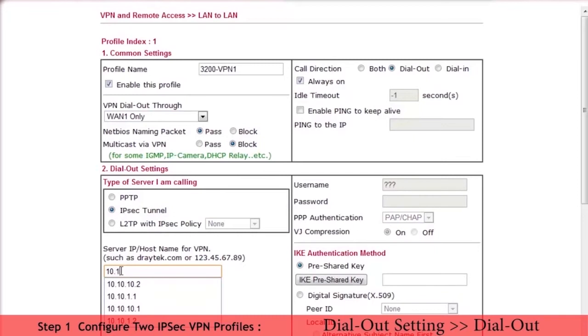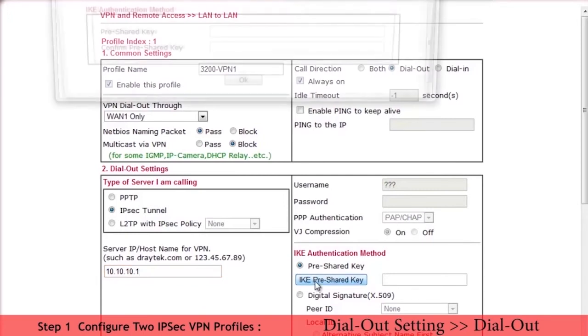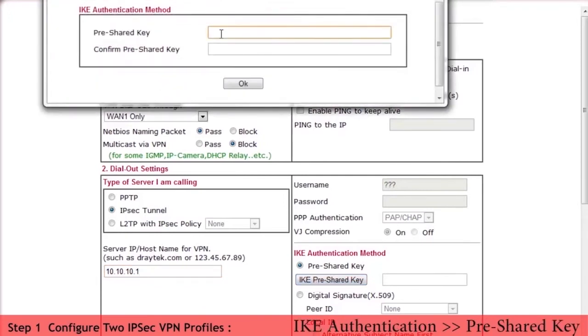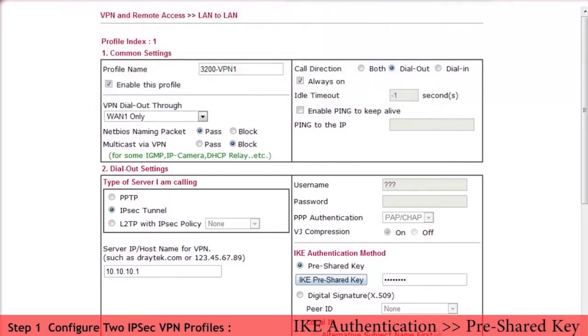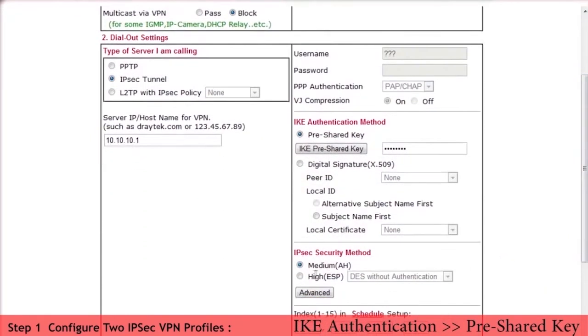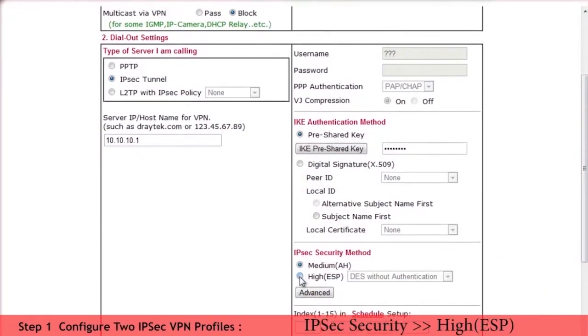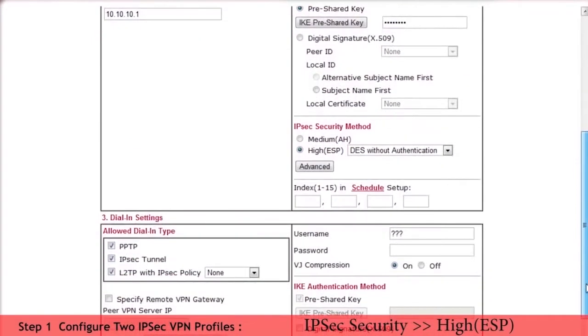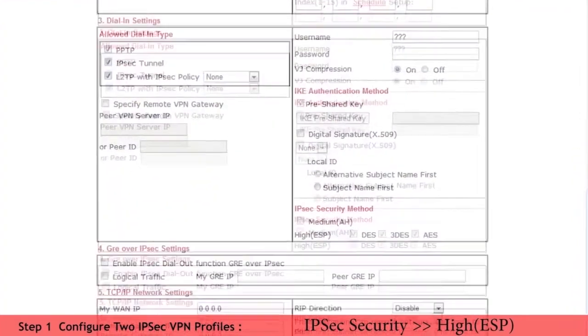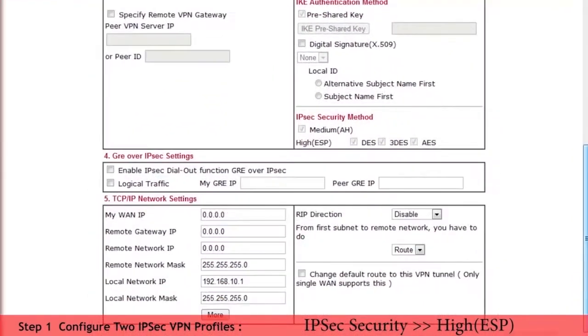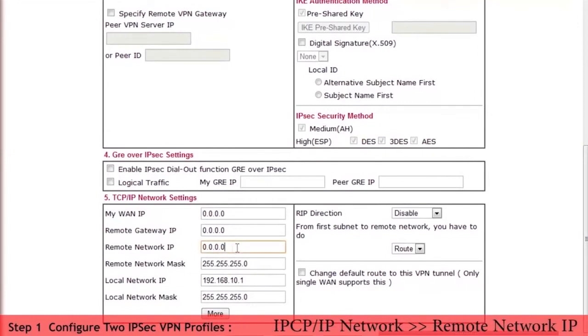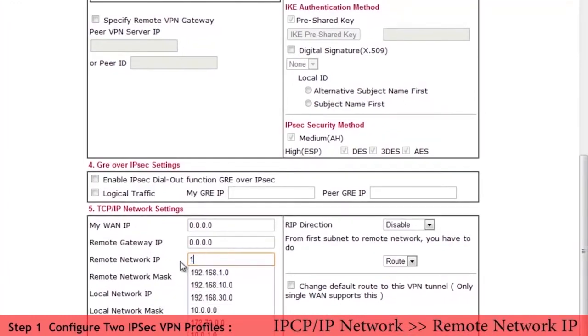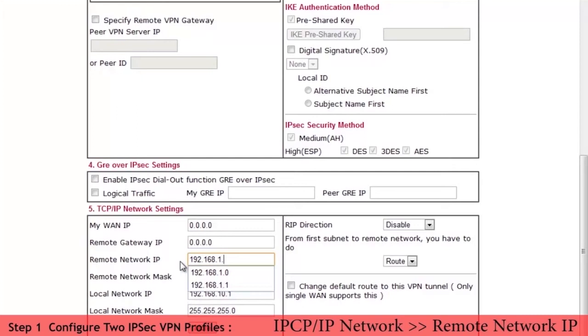Enter the head office router WAN IP address which is 10.10.10.1. Enter IKE pre-shared key for IKE authentication method. And select high ESP DES without authentication for IPSec security method. TCP IP network settings.